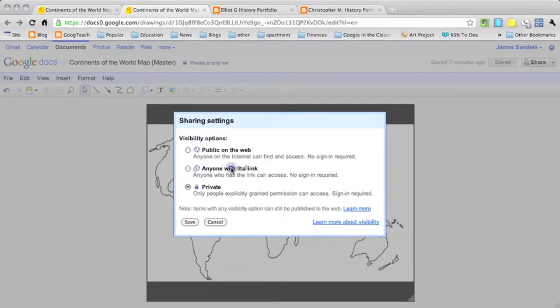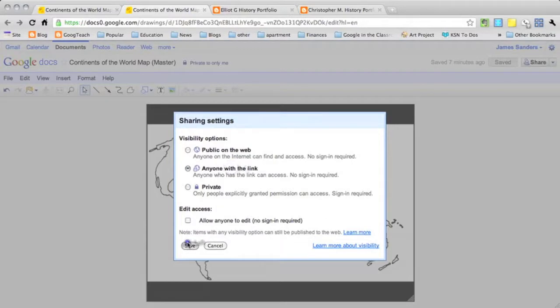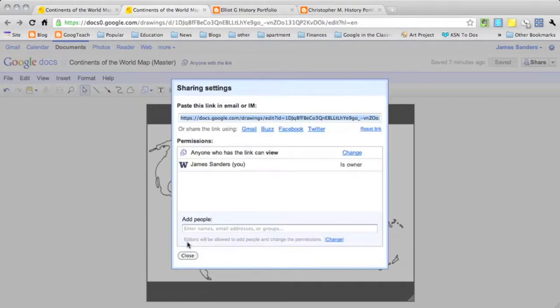So what they'll be able to do is go to this document, make a copy of it, and be able to manipulate it just by using this link.